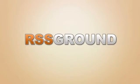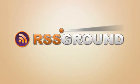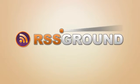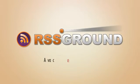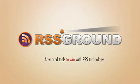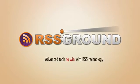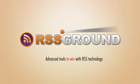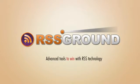And that's where RSS Ground comes into play to help you. It contains a set of advanced tools to allow you to use RSS technology to your maximum advantage.